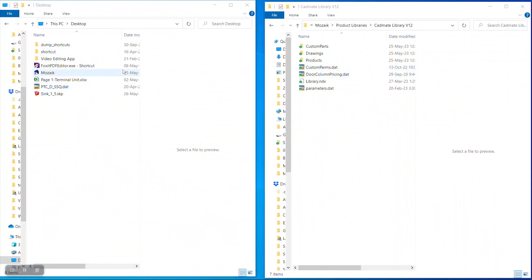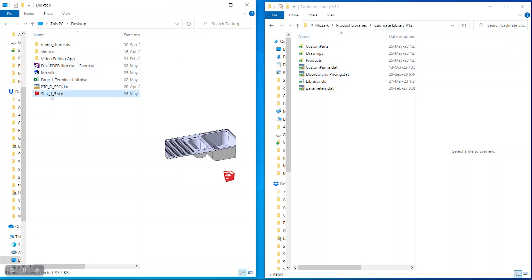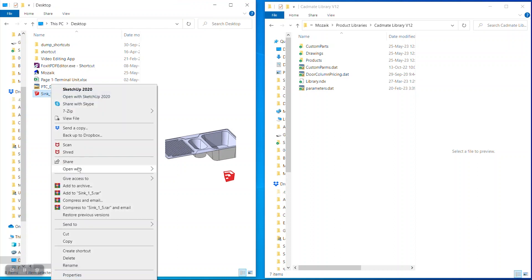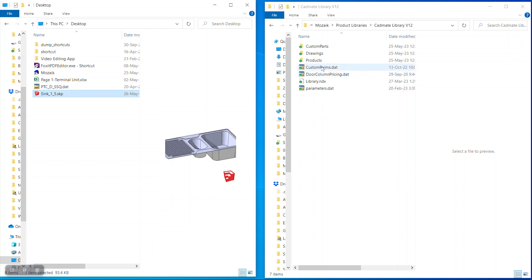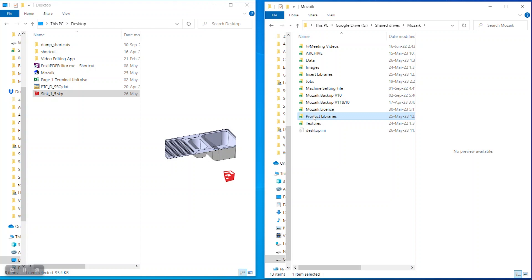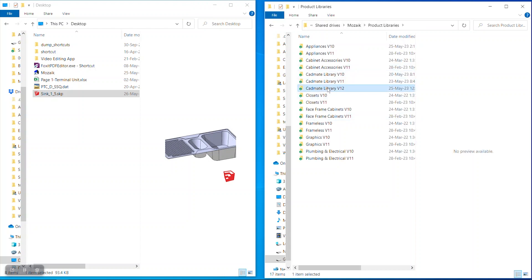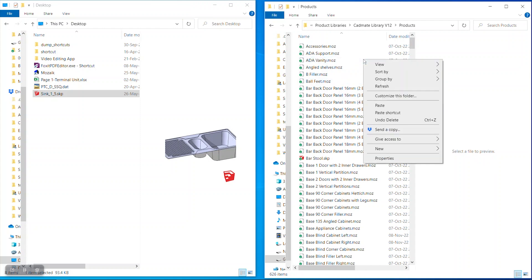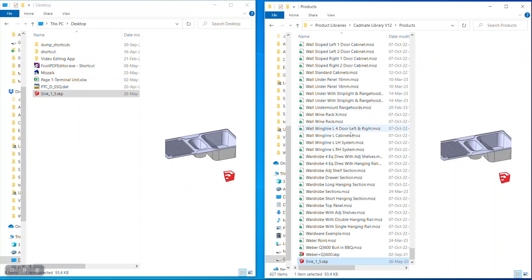Now we have the file saved. We will copy it and place it in the Mosaic product libraries. In Library 12 we will place this — copy the model saved in SketchUp 8 format and place it in Mosaic Product Libraries under 'Products'. Now we can import this 3D model into Mosaic easily.